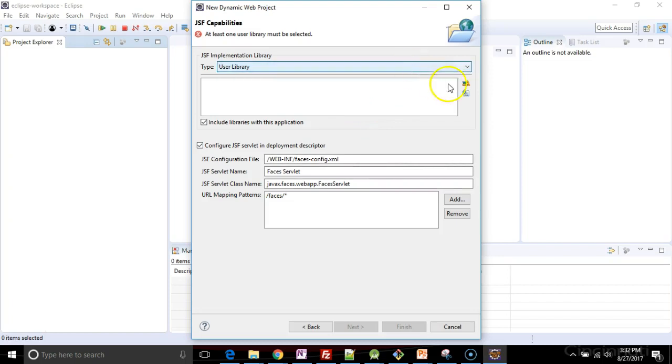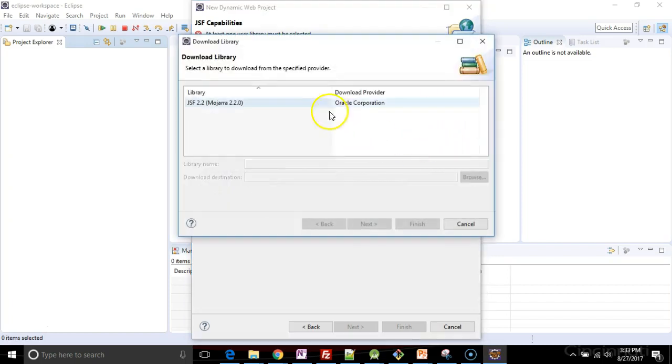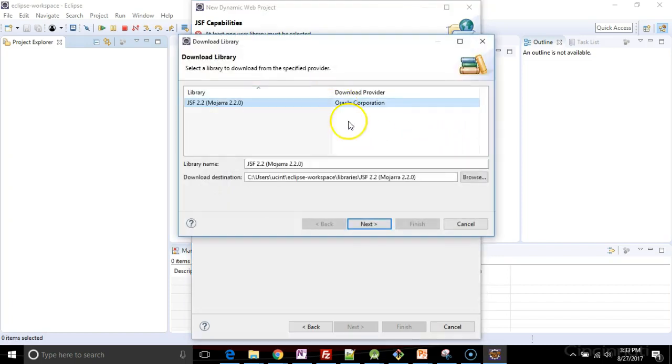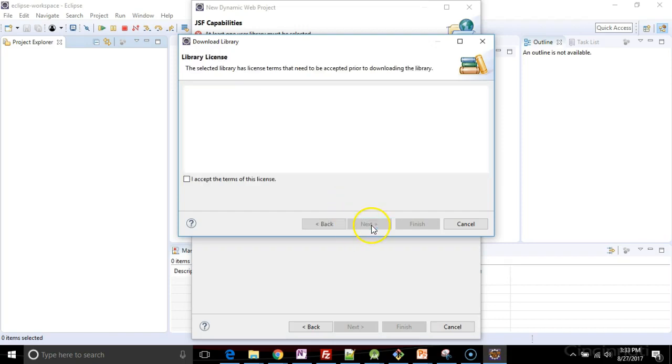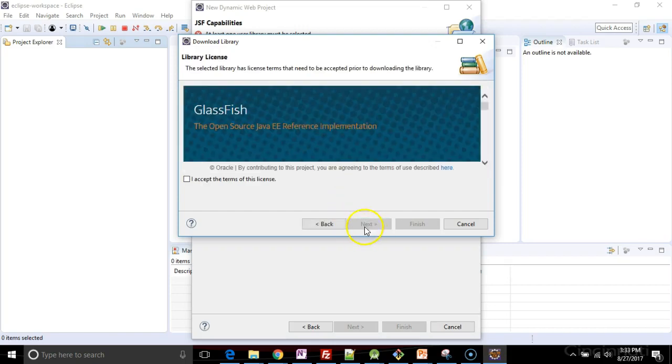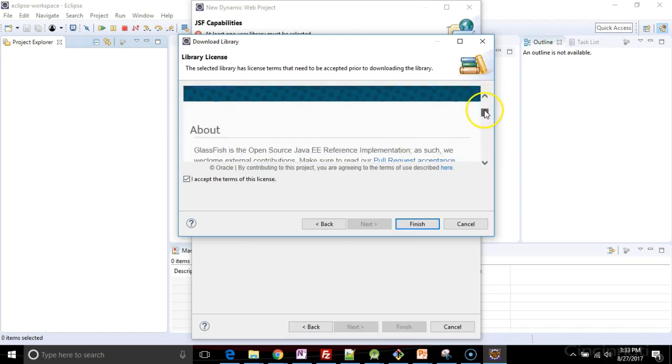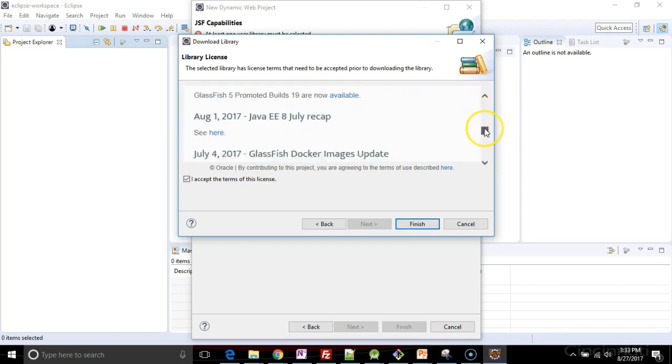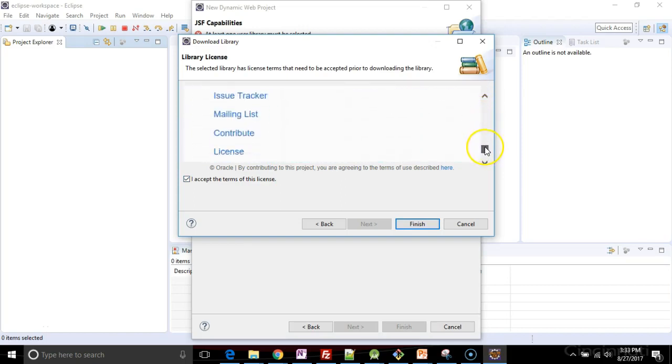User library. I'm going to hit the little disk here. I'll say Mojara 2.2 and next. And I accept the terms of this license agreement, of course, after reading this in great depth and then finish.